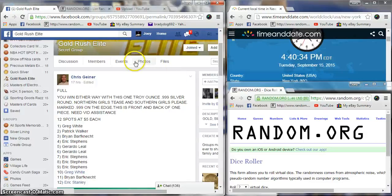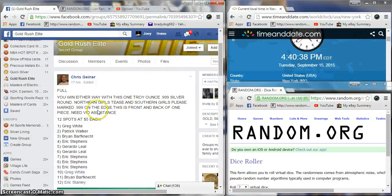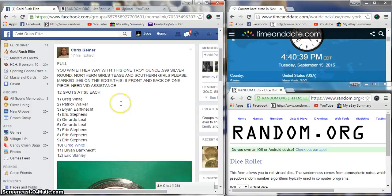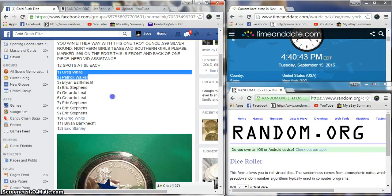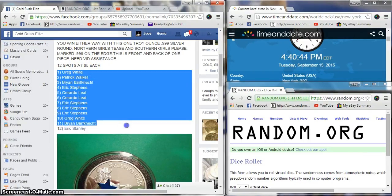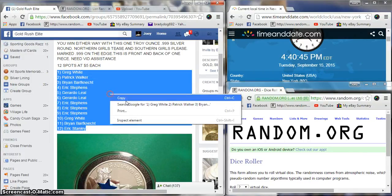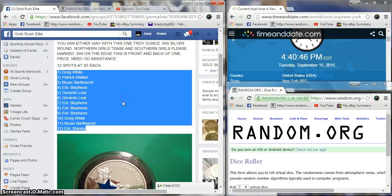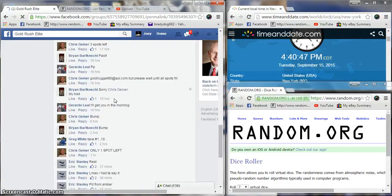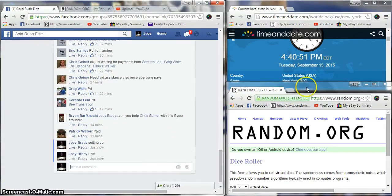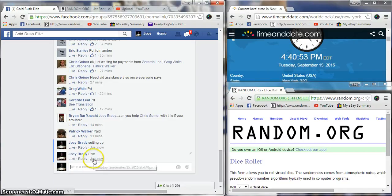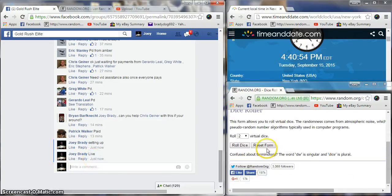Hey what's up guys, we're gonna run this - northern girls tees and southern girls please - two points for Chris Giner. 12 spots, five bucks a spot, good luck guys. These little perverts, 4:40 PM East Coast.